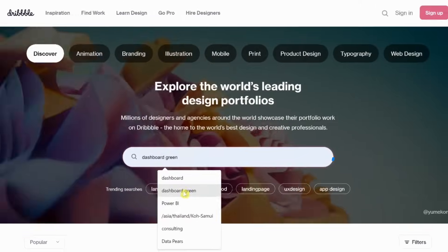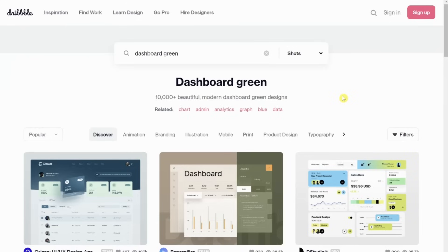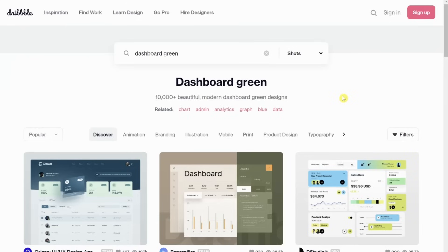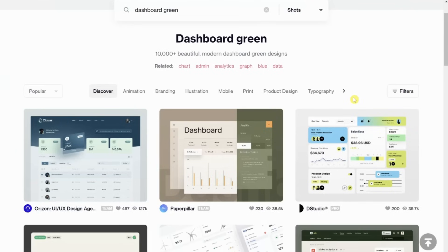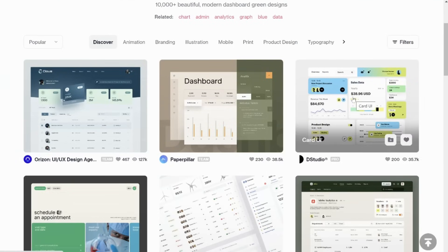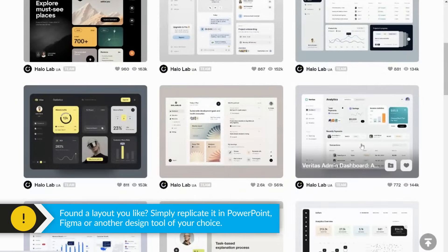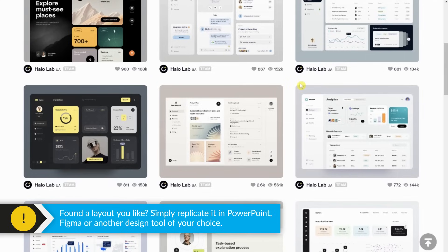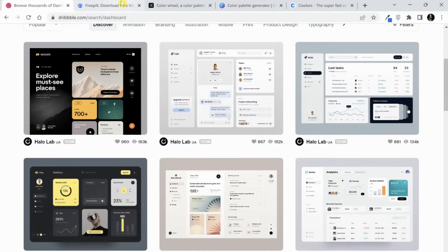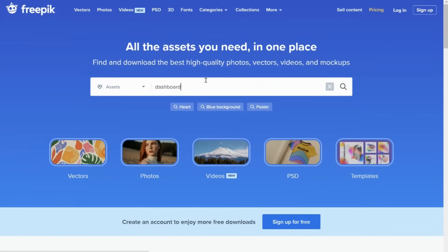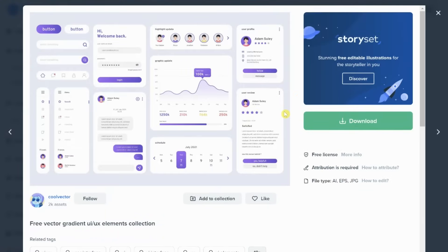For example, this is Dribbble and it's amazing. It has loads of different layouts that you can get inspiration from. You can just search by dashboard and even add a color like green or blue, and it will give you a bunch of ideas for your layouts and color schemes and everything. The reason I like to go to these websites is because there are a bunch of things you should consider, like white space or the space between the visuals. Once you get your ideas from here, it's very easy to replicate this either in PowerPoint or Figma. And you have Freepik, which is pretty much the same thing — very nice layouts and color schemes. You can totally replicate some of these elements or even the layouts in your own Power BI reports.